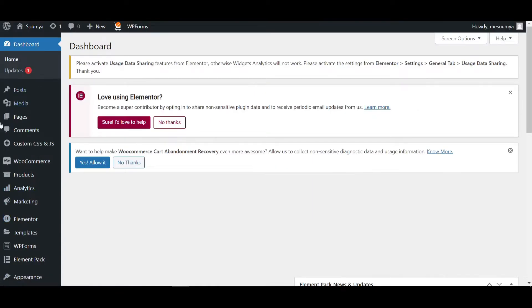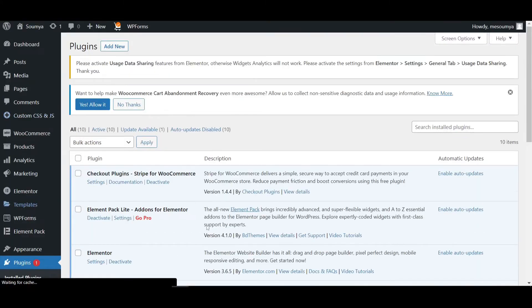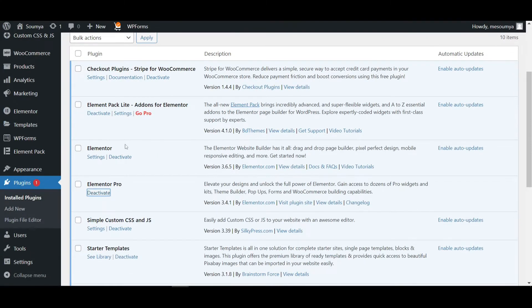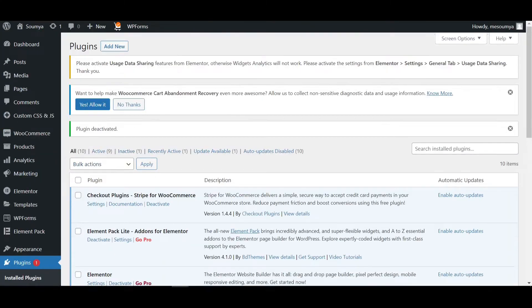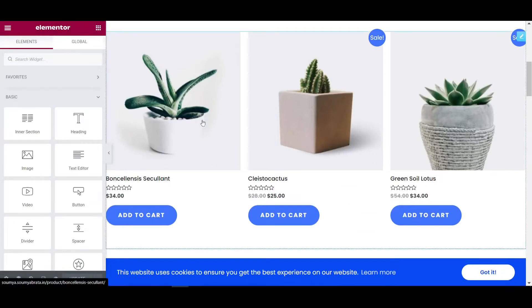Alright, so we're on the Elementor dashboard. If I go to the plugins section, go to plugins and click on install plugins. As you can see, here is the Elementor Pro. I'm going to click on deactivate it. Now it will work also.